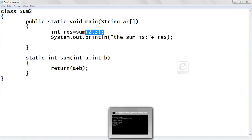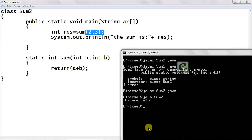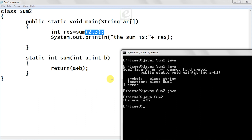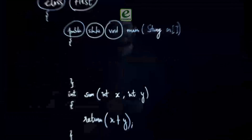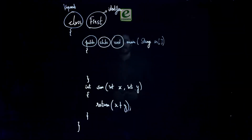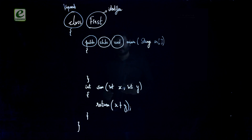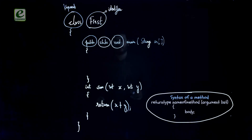Now run it with 'java sum2'. The output is 'The sum is 5' — 2 plus 3 gives 5. I hope you liked the video and understood the concept of modular and procedural programming.